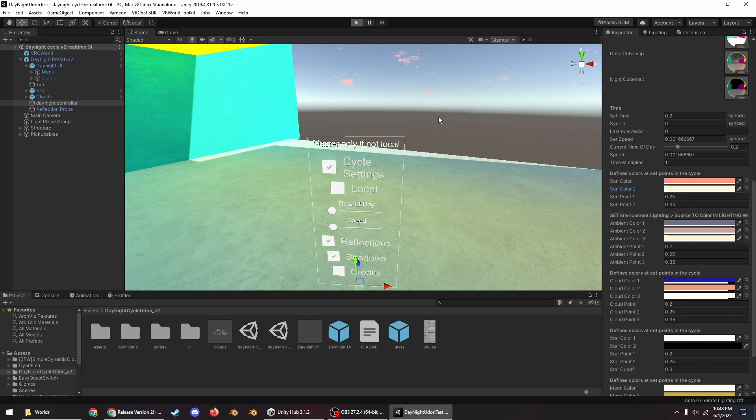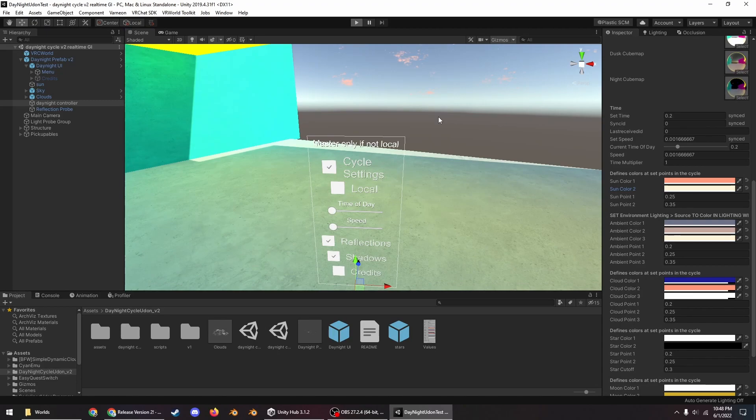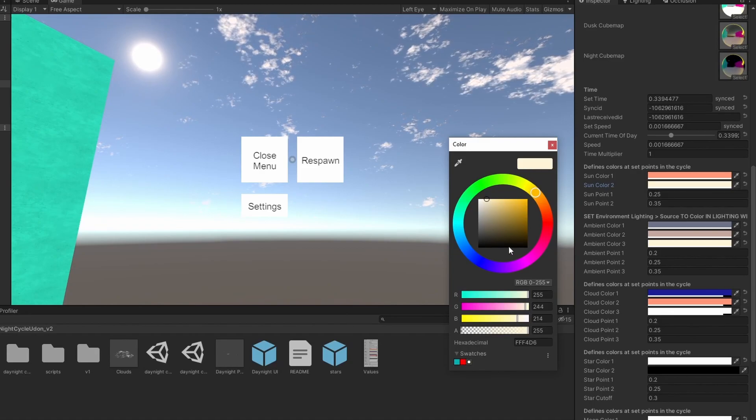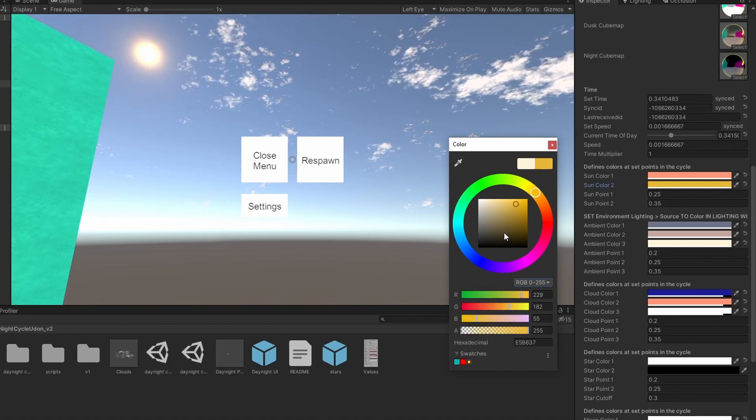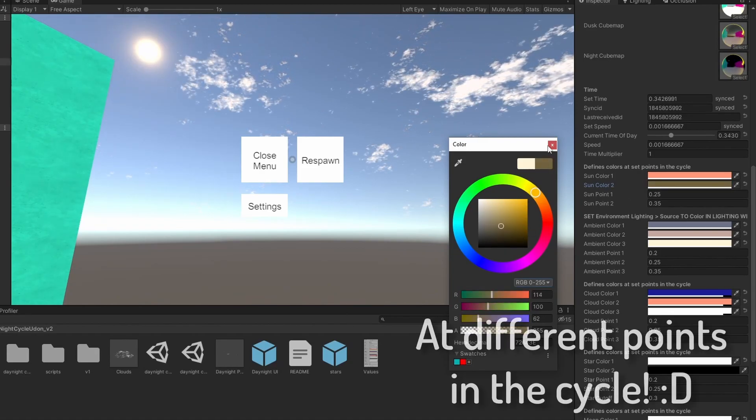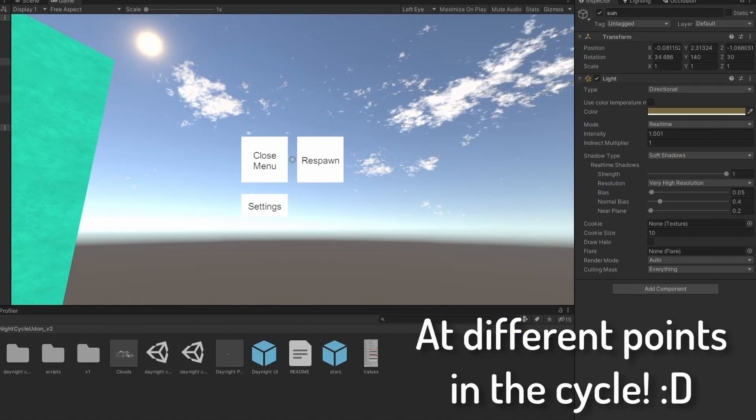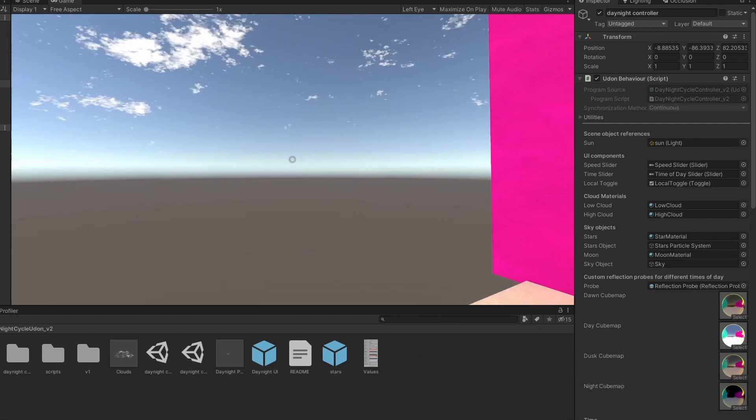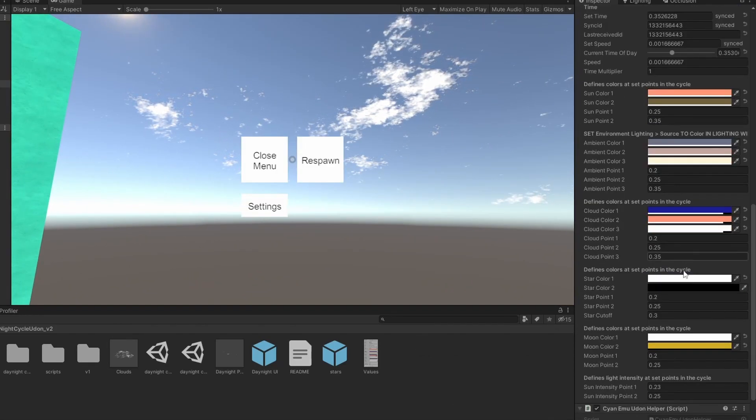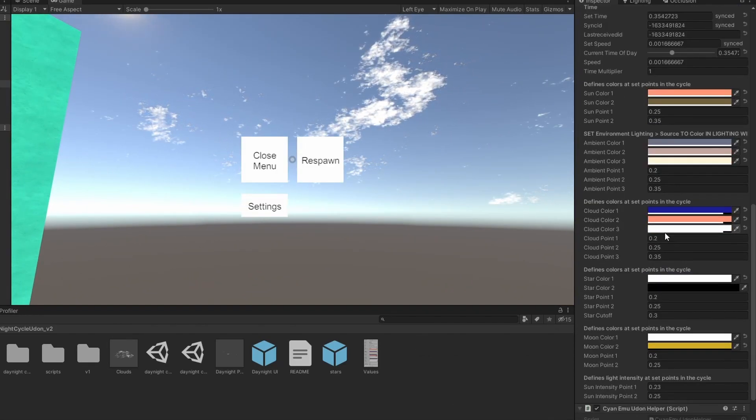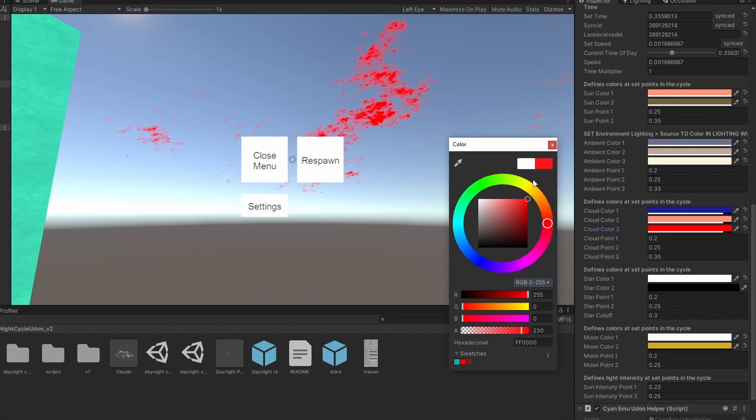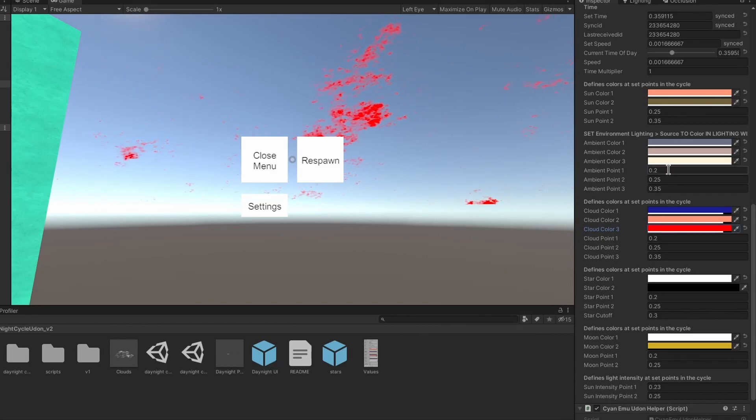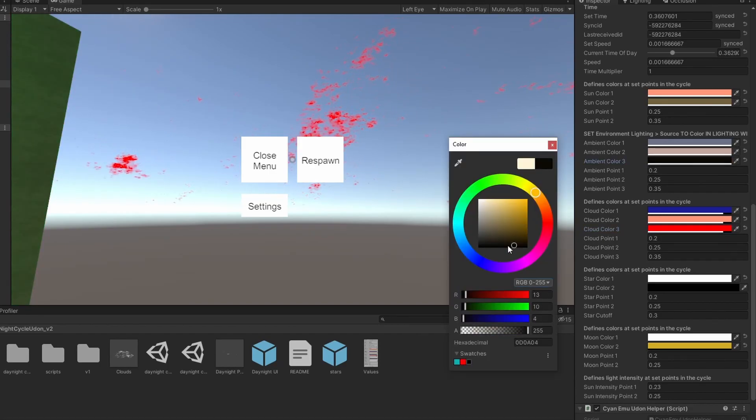So here you can see you can change what color you want the sun to be, you can change the color you want the clouds to be, you can change the ambient lighting color, you can change what color the stars are at night.